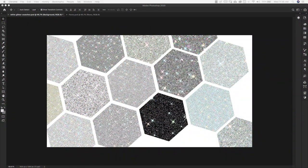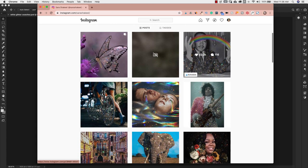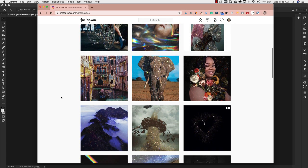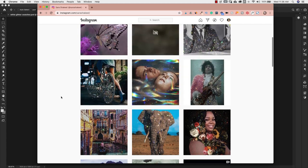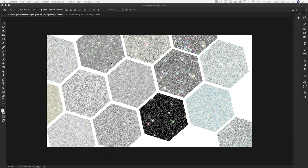Before we get started, I wanted to show you the inspiration for making this type of glitter. Sarah Shaquille has a ton of followers and is really known for this style of photography, where she adds this glitter overlay to almost all of her images. This style is really popular on platforms like Tumblr. I'm going to show you how to create a few of these, and I'll also show you how to play with blend modes to get many different looks.